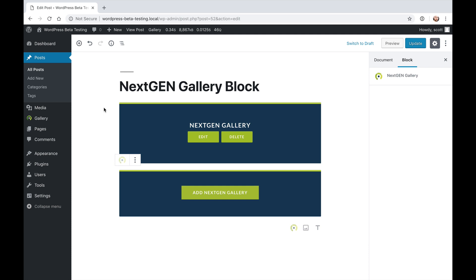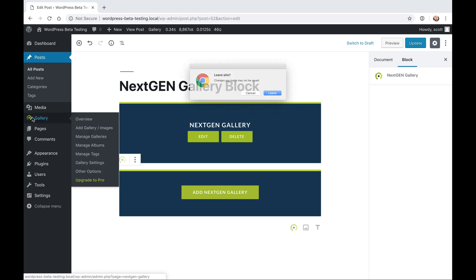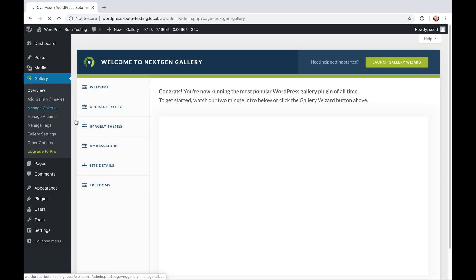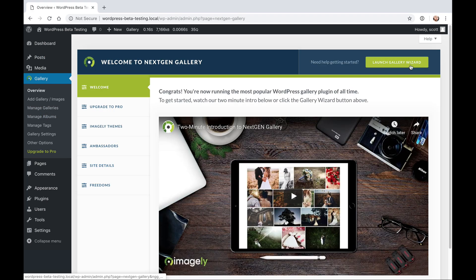And we're really excited about this. We're really excited about the new block editor in general. So we're happy to have NextGen Gallery now fully supporting the block system, the ecosystem that is for Gutenberg and WordPress 5.0 and beyond. We hope that you enjoy it. And again, if you want a full walkthrough of how this works, you can actually go to the overview page and just launch the gallery wizard.